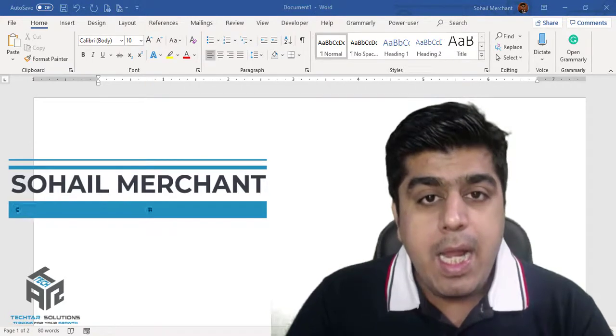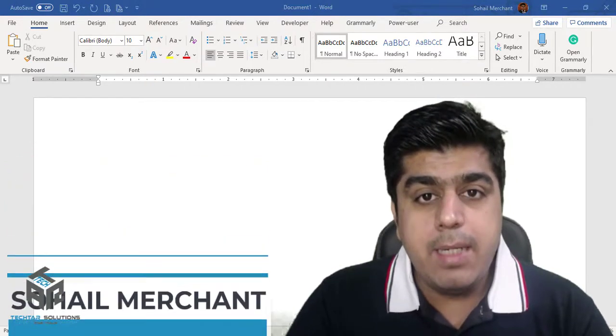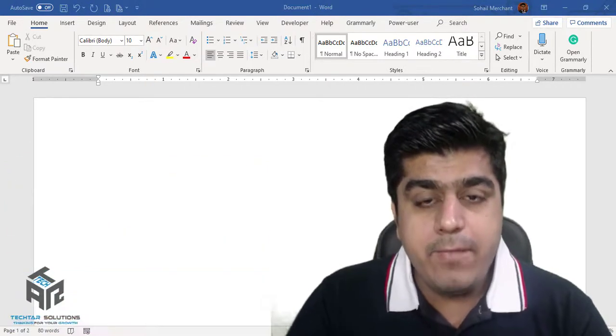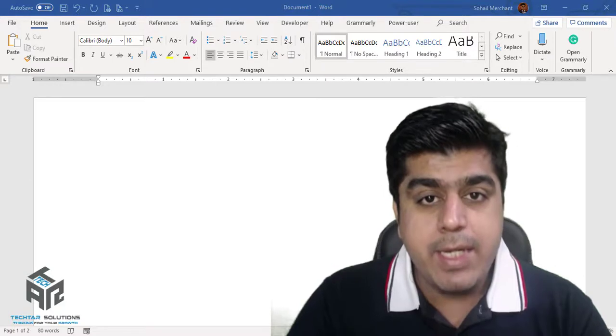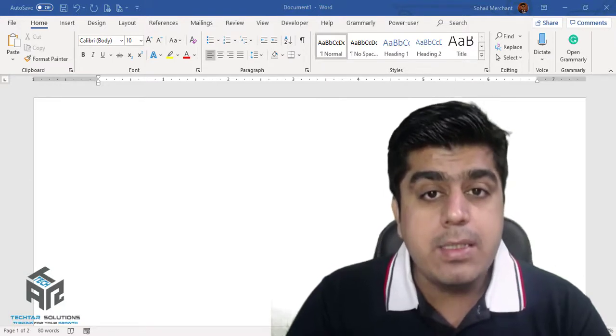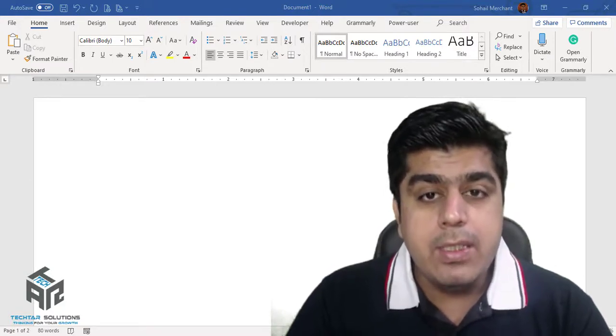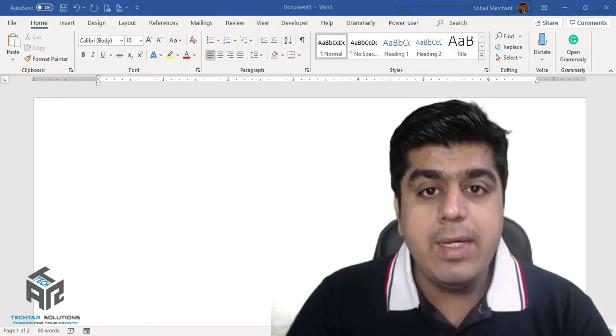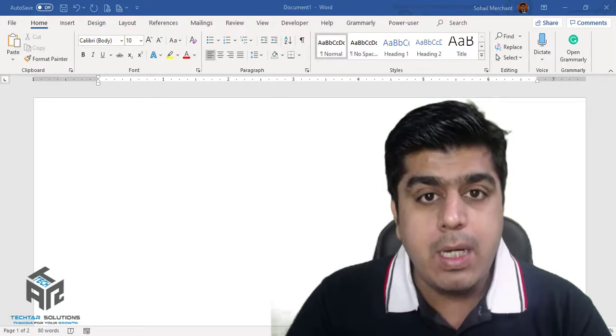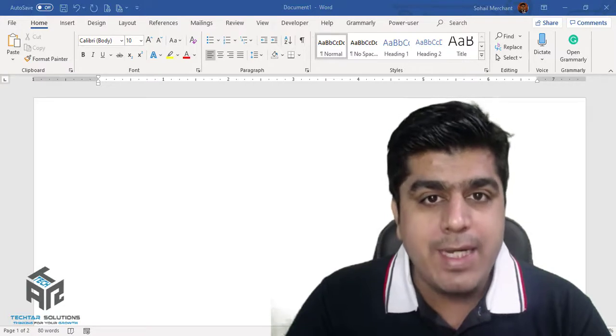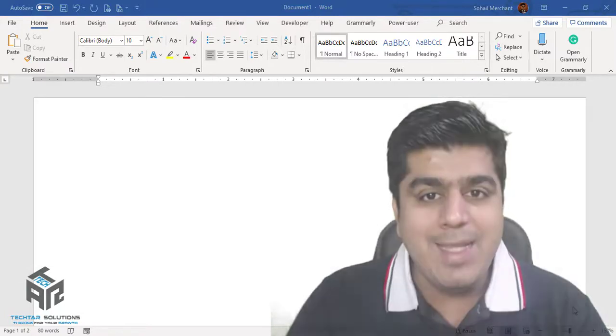In this tutorial, I am going to share my favorite non-breaking space trick in Microsoft Word. So let's dive into Microsoft Word to learn more about this trick. Be with me.